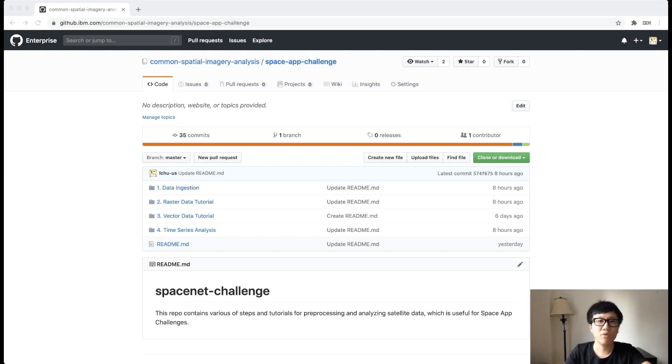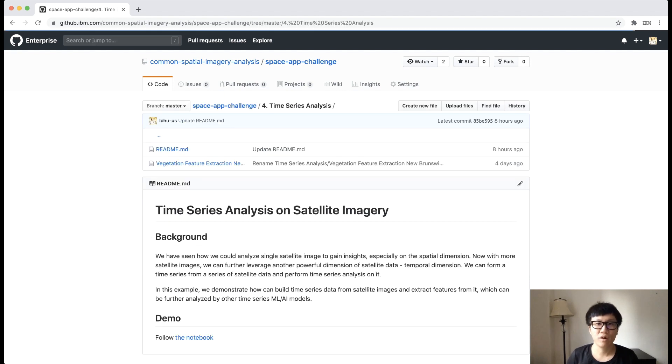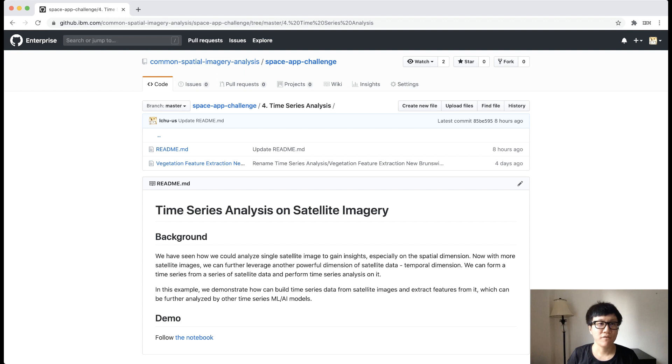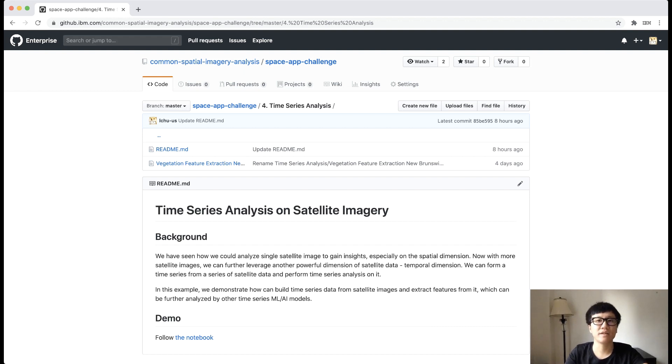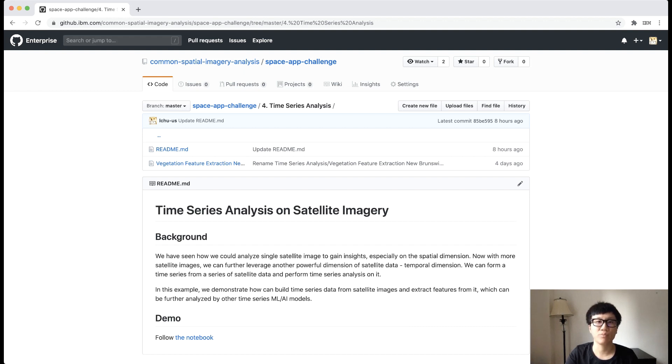Now we come to the last tutorial. In this tutorial, we want to talk a little bit on the time series analysis. So far, we have been mainly focused on how to analyze satellite data as an image, as well as how to analyze the spatial dimension on satellite data. However, the temporal dimension is just as important as the spatial dimension. So in this last tutorial, we want to show you how you could perform time series analysis on satellite data, especially how to prepare and generate temporal features, which can be very helpful for your machine learning and AI models.